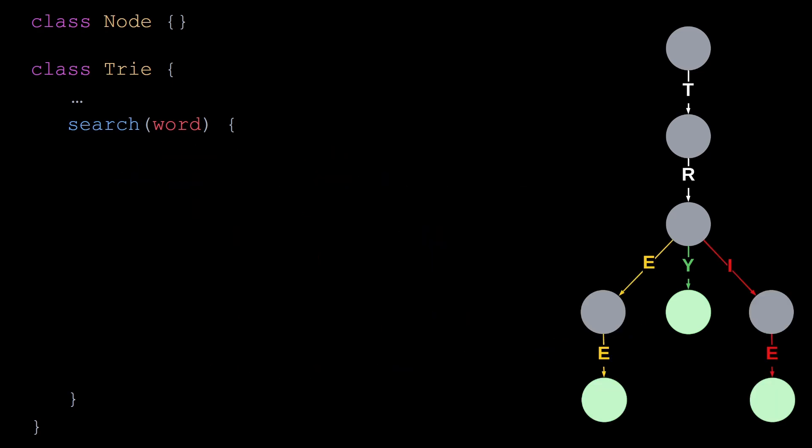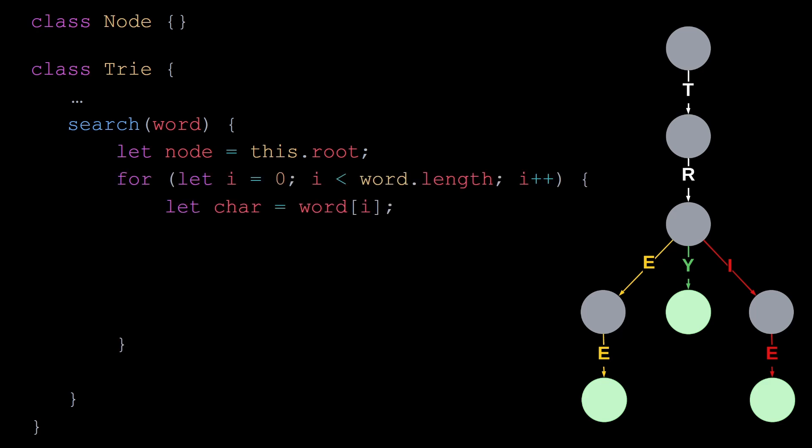Now let's define a method to search for a word in the trie. Searching for a word is very similar to inserting a word. We start with the root. Then we iterate over the letters of the word we are looking for. If the current node doesn't have a child for the letter we are reading, then we can return false because the word doesn't exist in the trie.